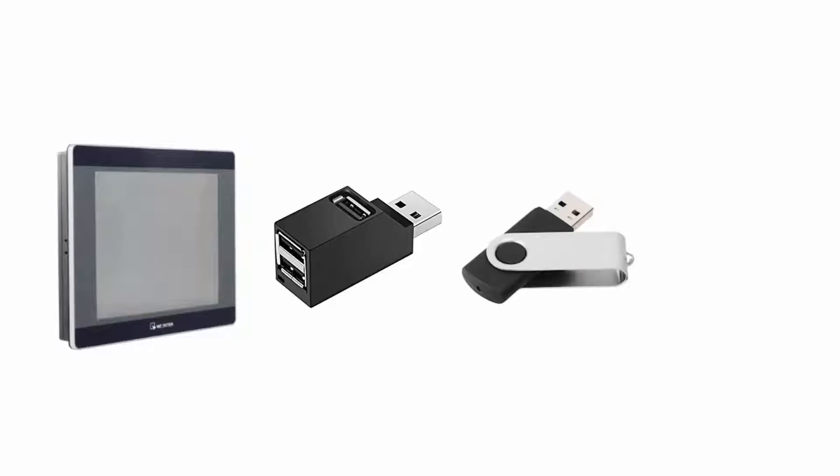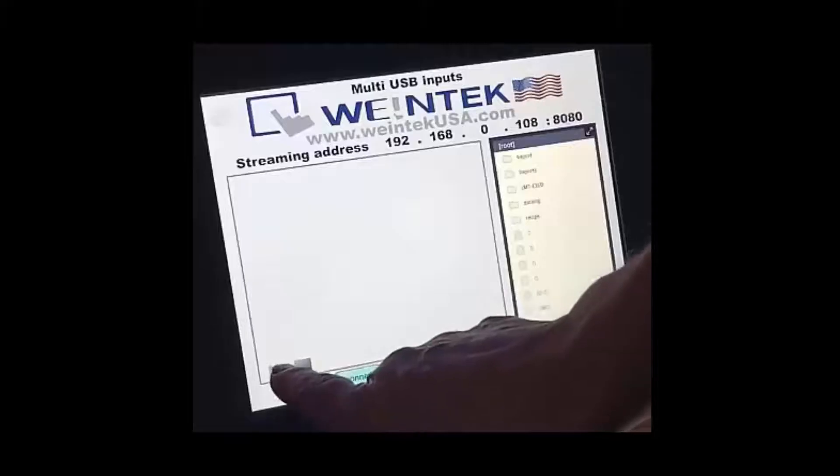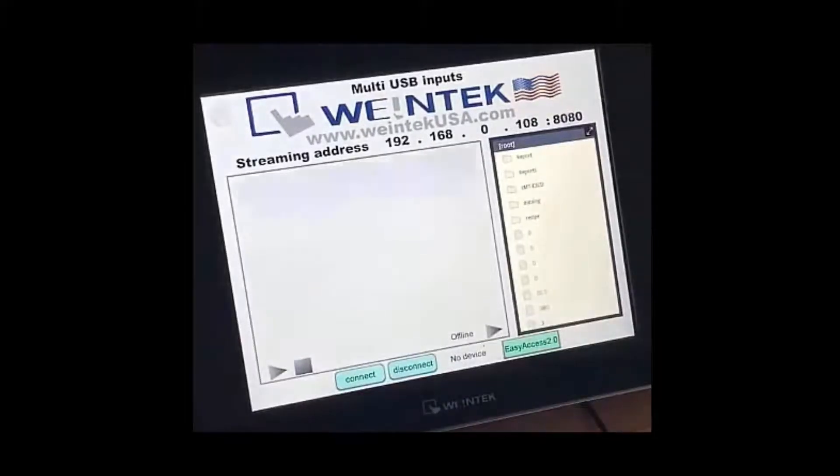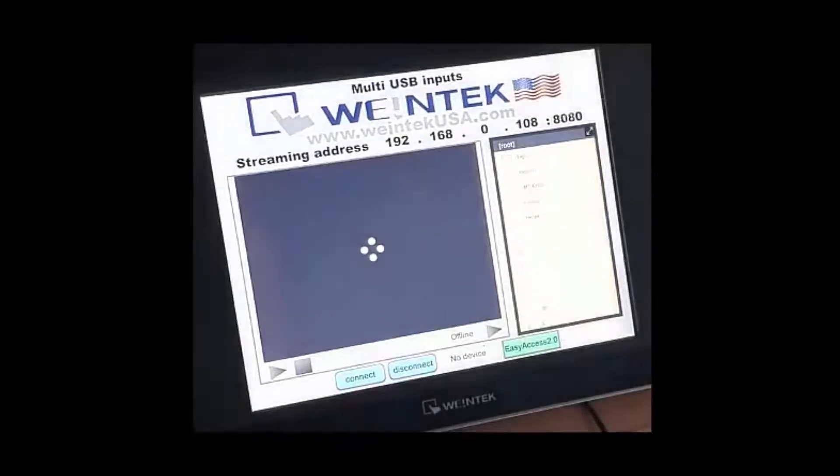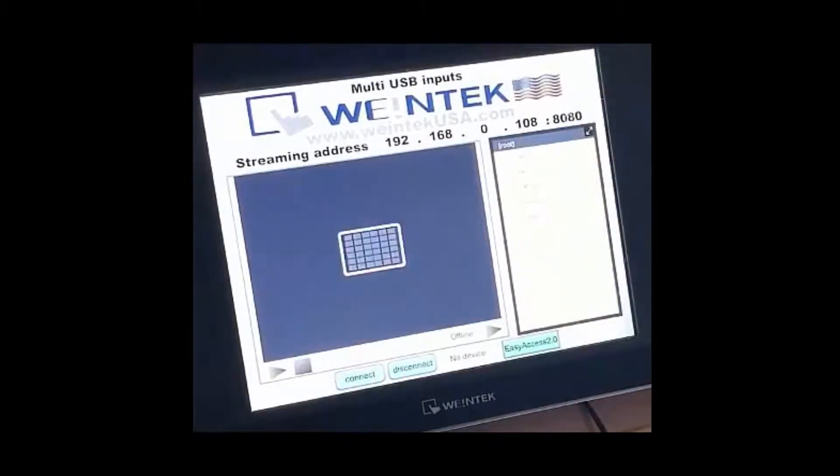Now I'm going to connect a webcam. Here you go. You see I hit play and the USB camera will come up here.